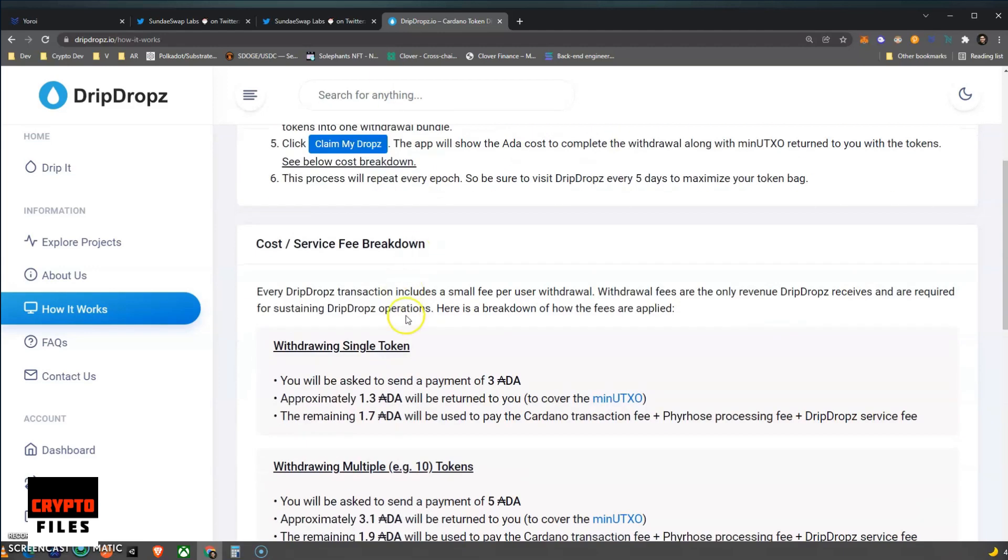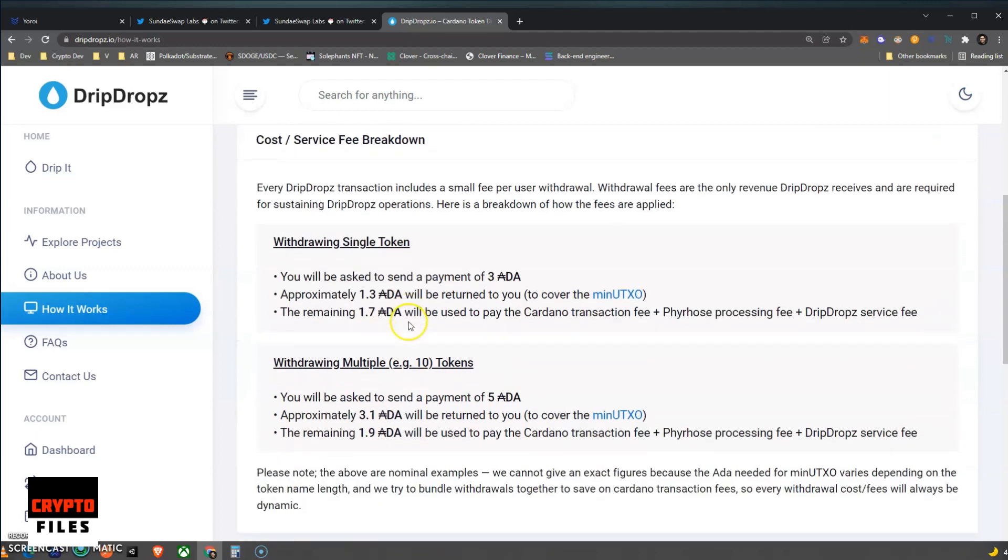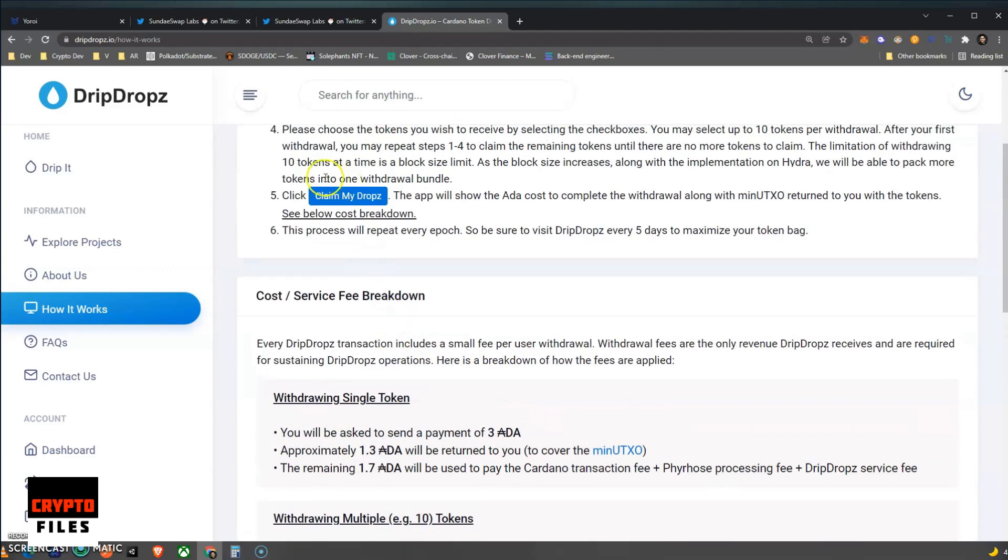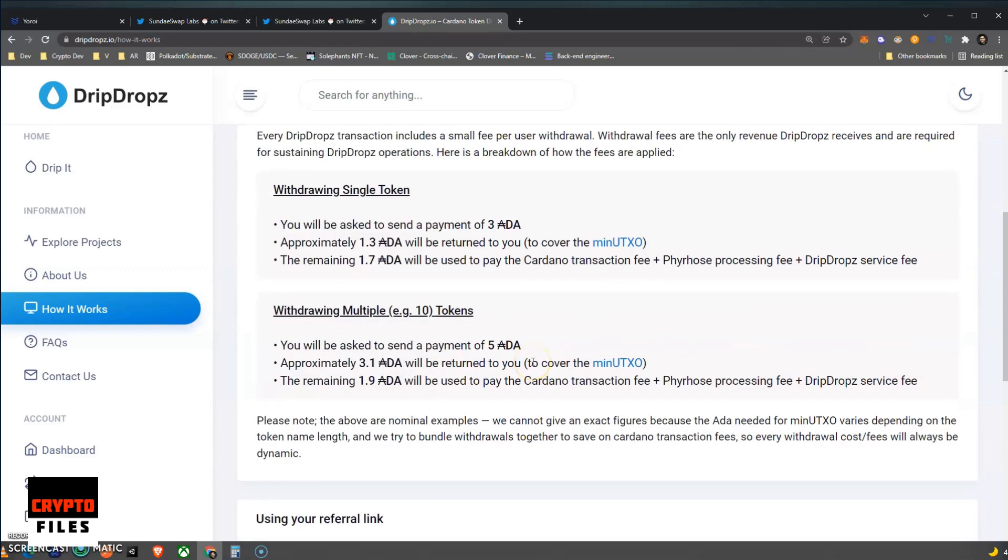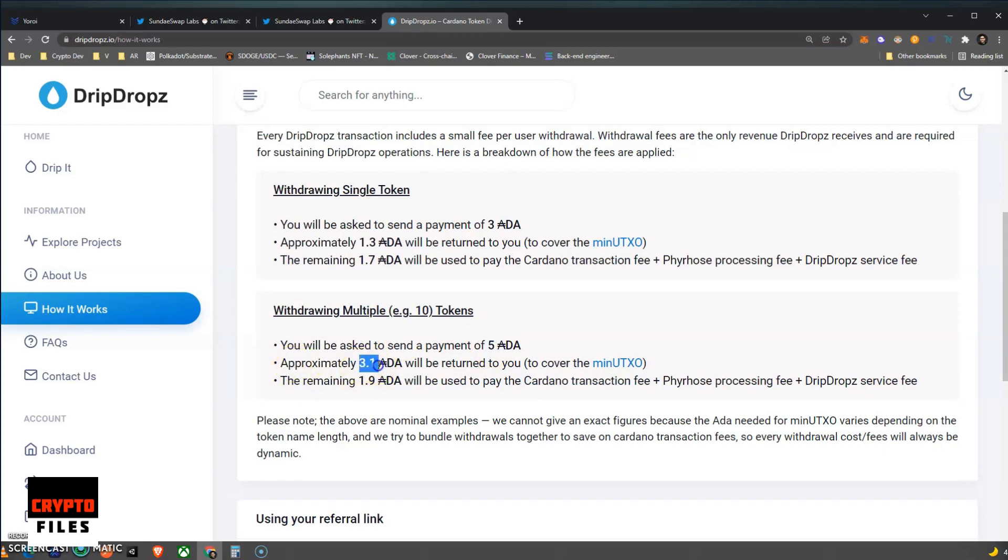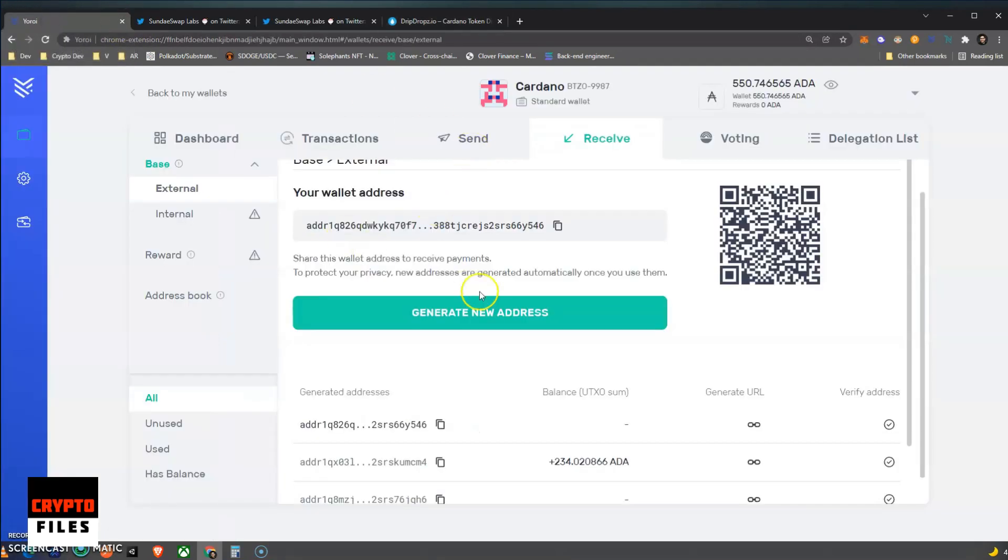And I'll be making a tutorial once the Sundae token actually shows up on my account. And here's the catch though. When you click on Claim My Drops, there's going to be an address that's going to be generated on the screen, and you need to send a total of 5 ADAs to that address, and that's to cover the transaction fees. So the Cardano transaction fee will be approximately 1.98 USD, but they want you to send the 5.8 USD, and then they'll send back 3.1 ADA USD back to your wallet.